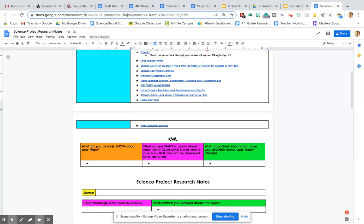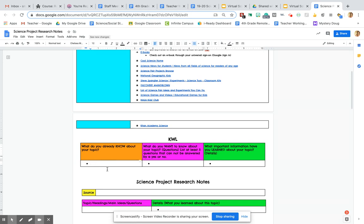So you are going to tell me everything you already know about your topic. So anything you already know. If I'm doing my project on NASA, I know that they are astronauts that study outer space. So maybe I will type that here. So anything you already know about your topic. You're going to brainstorm as many ideas that you already know here. There's no limits.